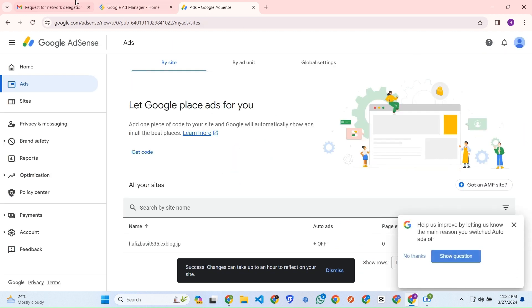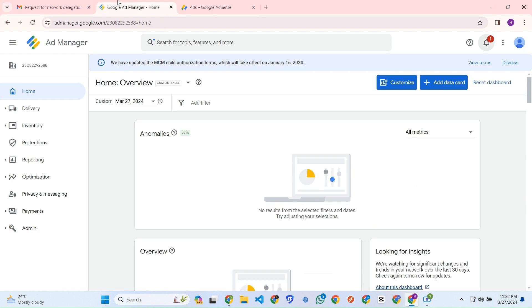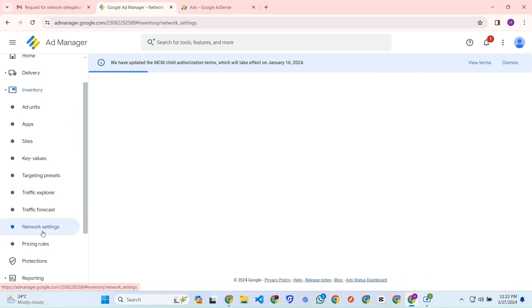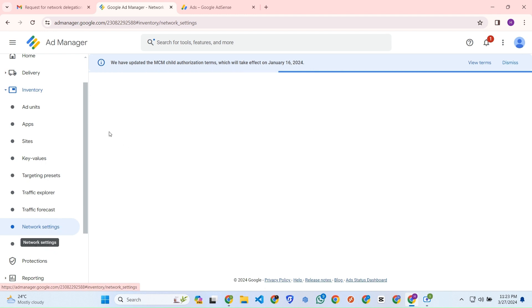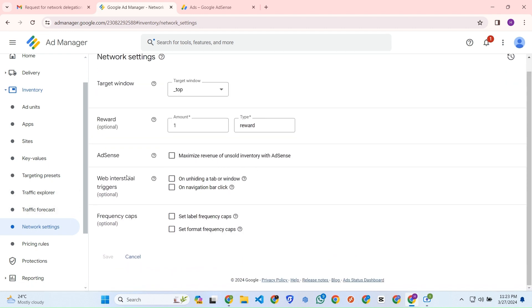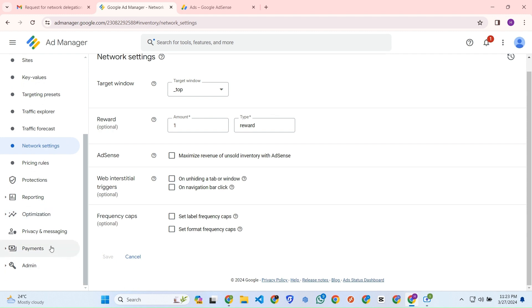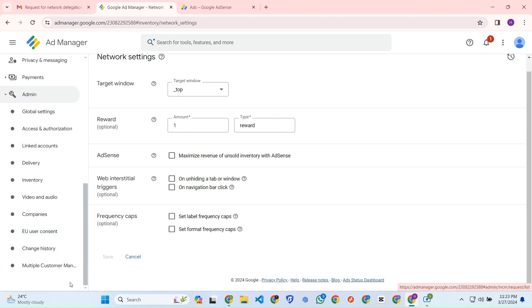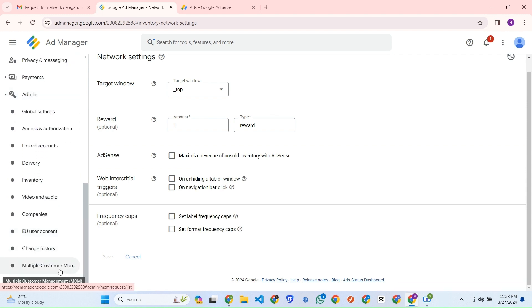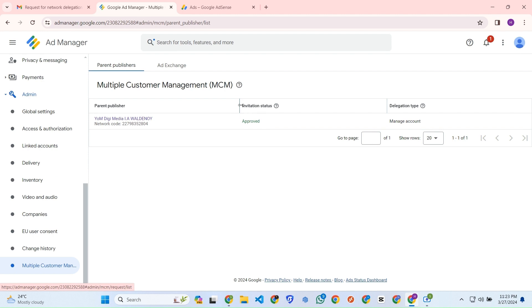Then we need to go to the network setting on Ads Manager. This option will be tick marked, so we have to uncheck this option and save. I have already done that. After that you have to go to the Multiple Customer Management MCM and you can see I have already approved the invitation.